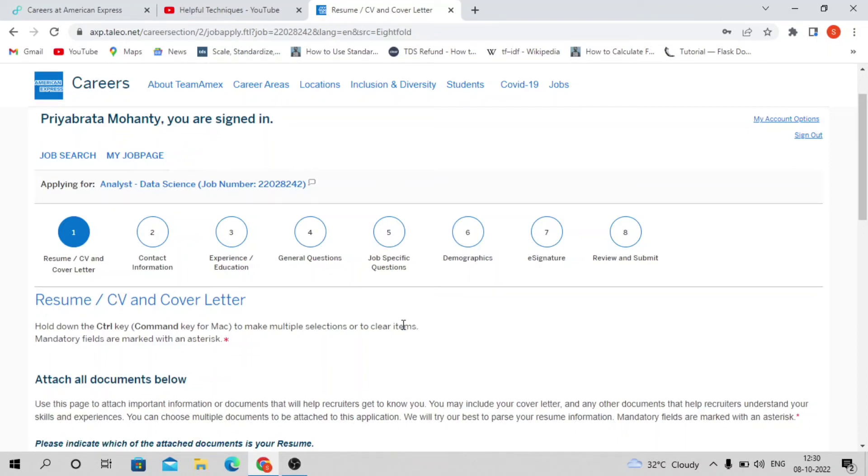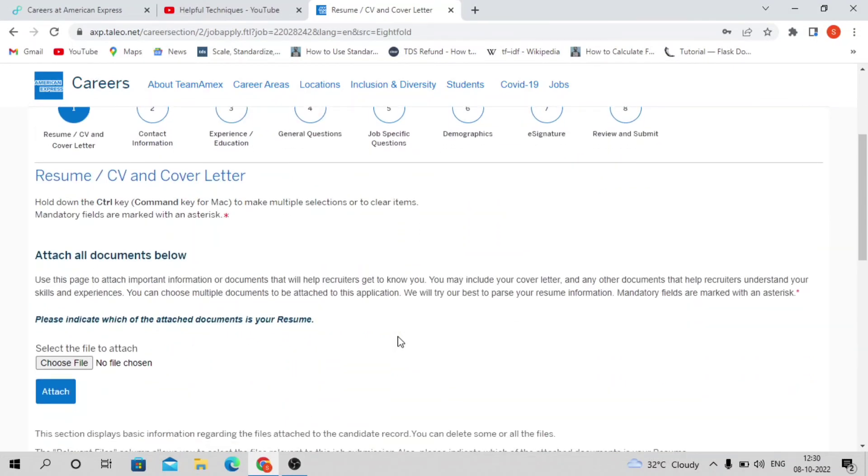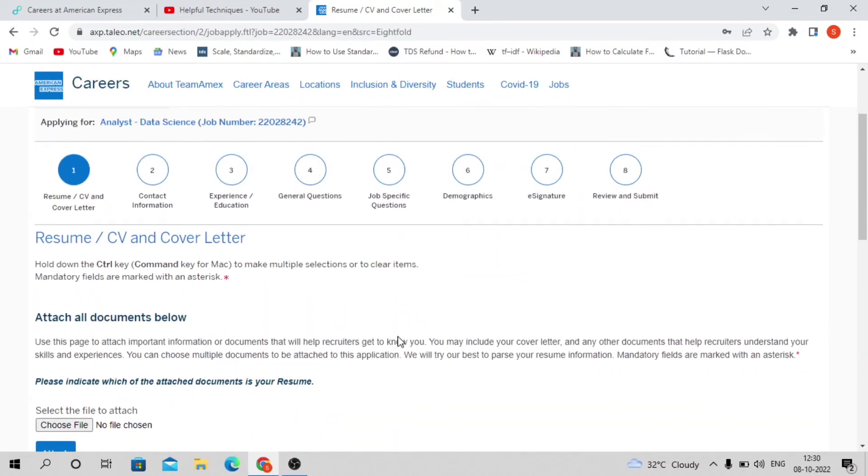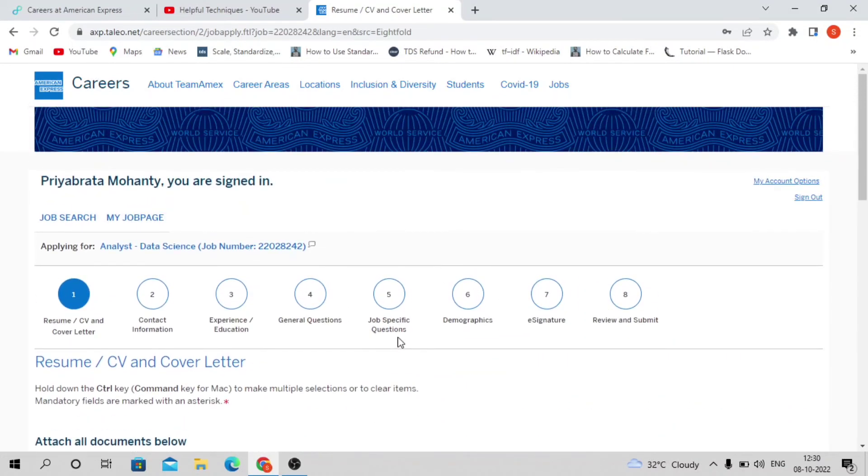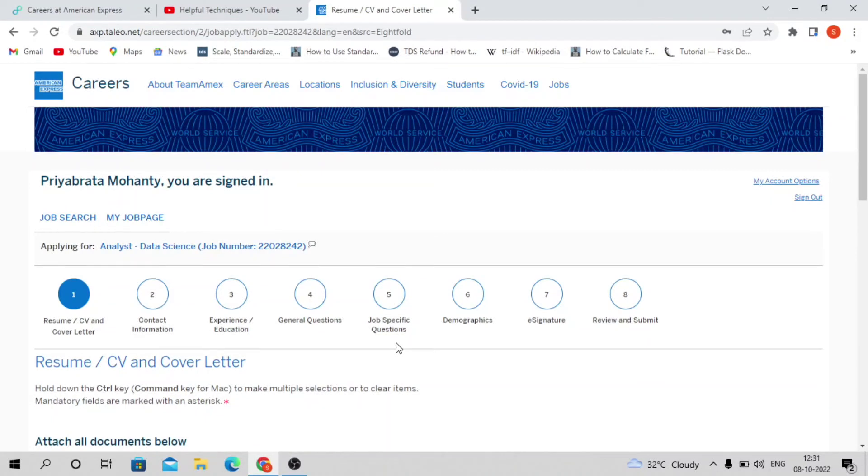If you know basic Python, Pandas, and other analytics libraries, you'll be able to easily solve the questions. There will be two types of questions you'll face.